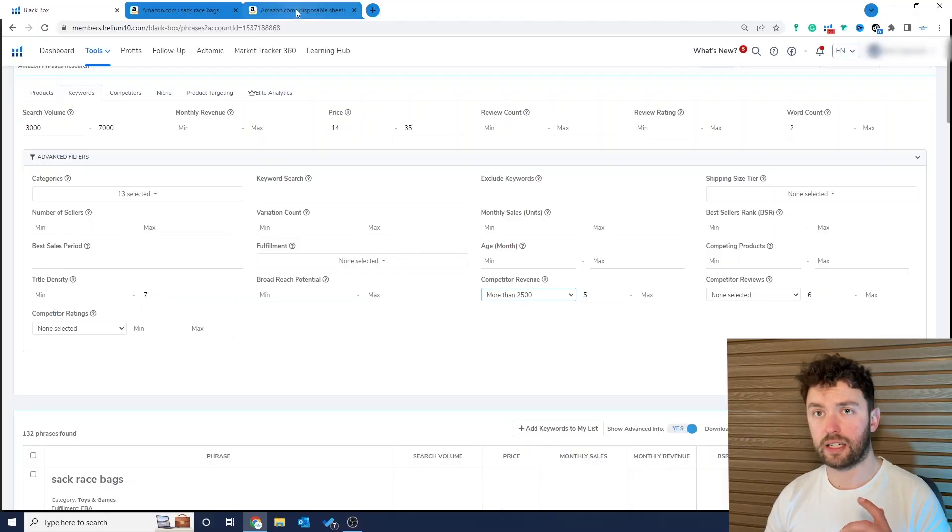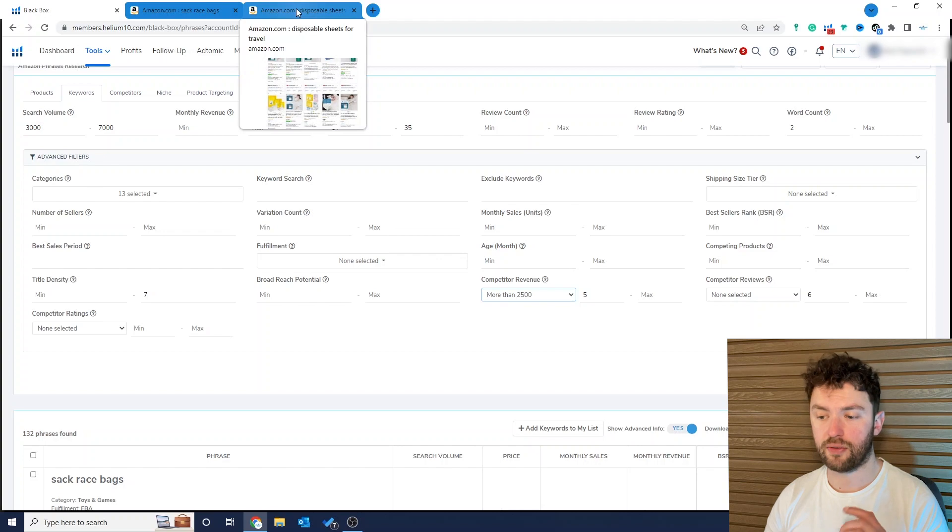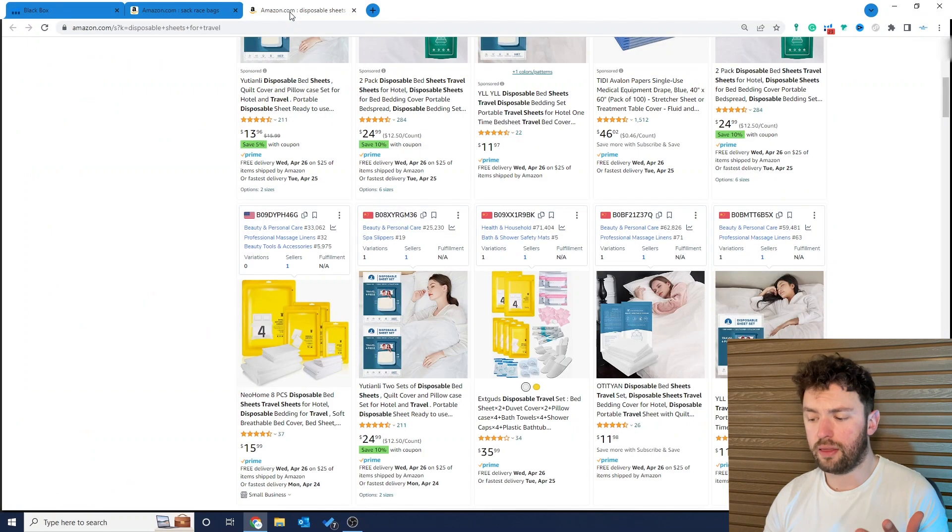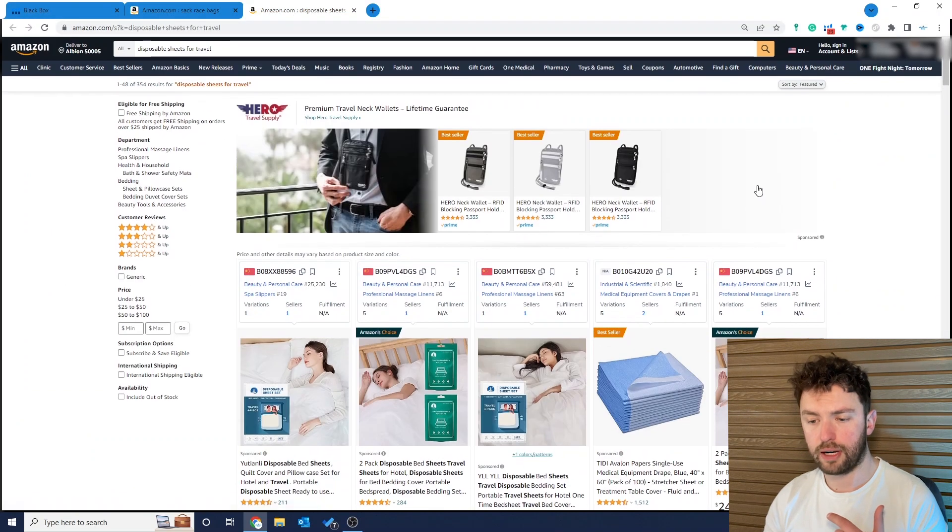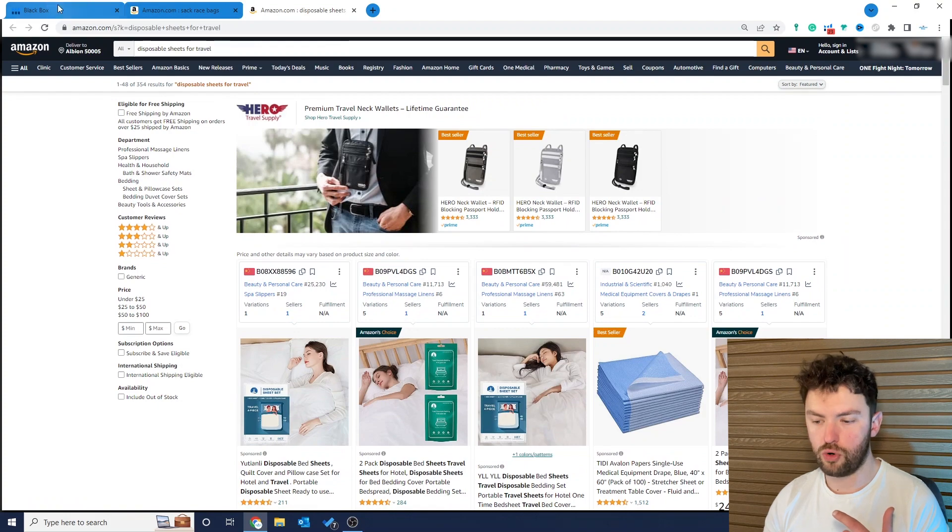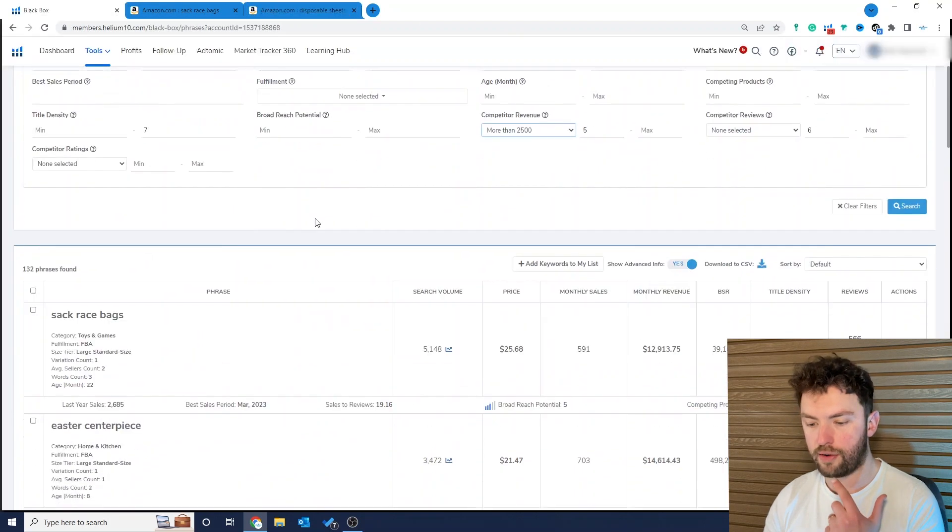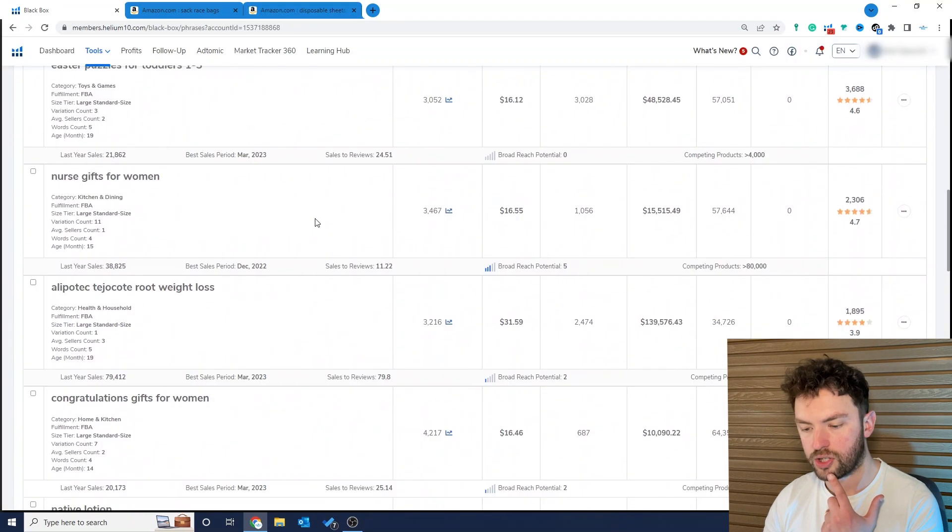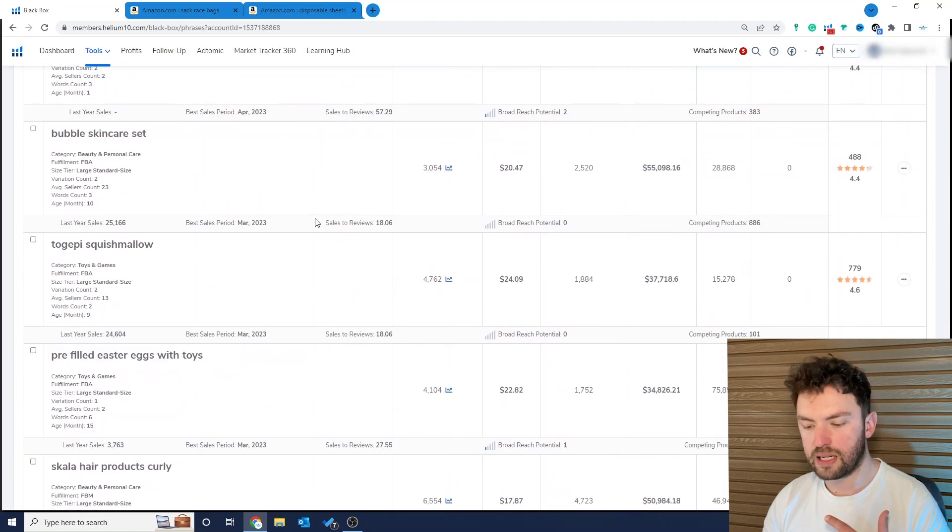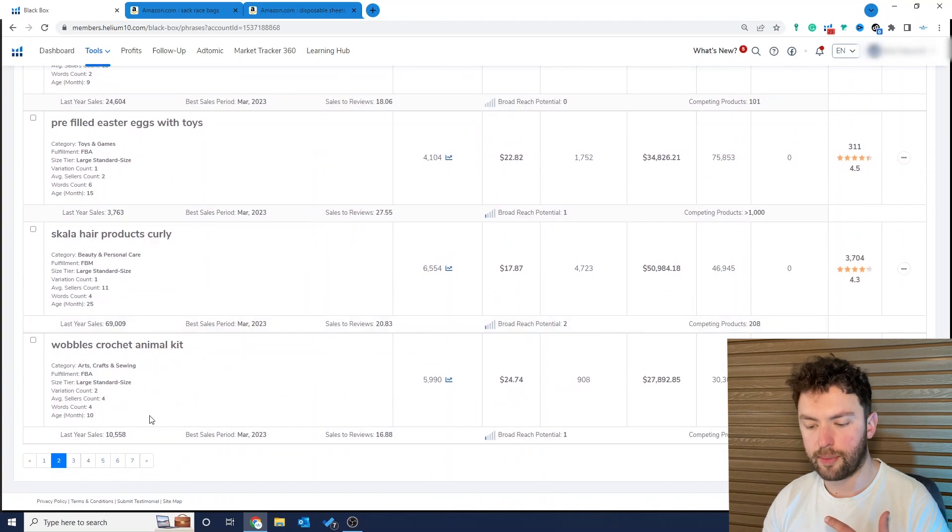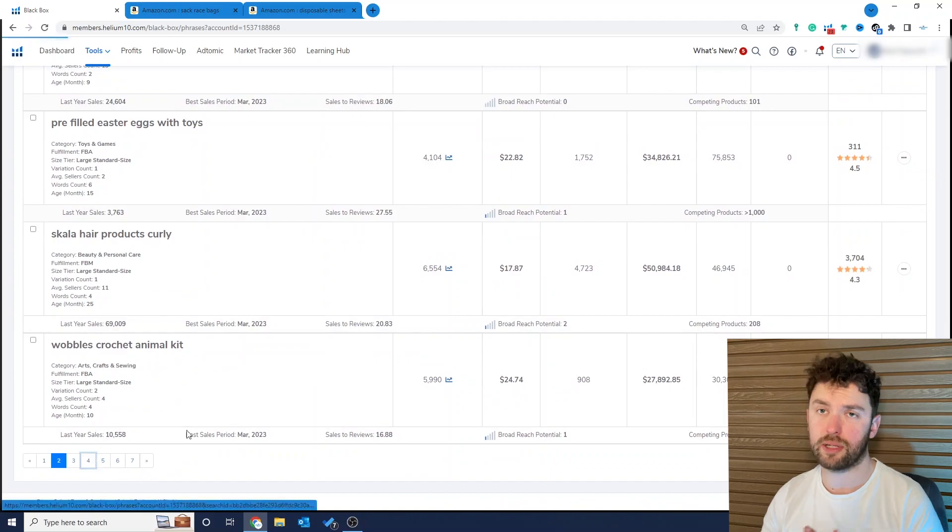Now the first product idea that you will have seen flash up at the start of the video was these disposable sheets for travel. Now if we go down to page four which is where I found this on Black Box we can see some of the stats that come alongside this particular product. Now the interesting thing about using this method is you're literally hyper focusing Helium 10 to find very particular product opportunities.